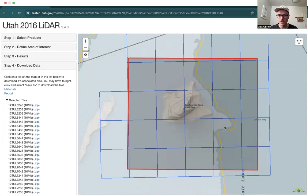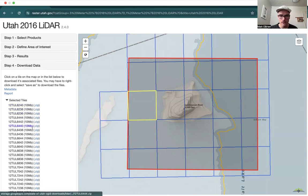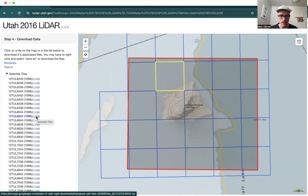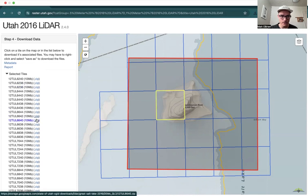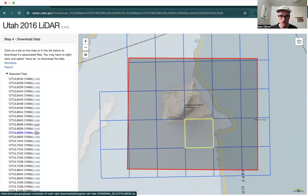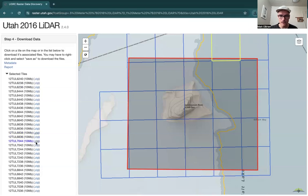What we're interested in gathering is these nine tiles. Each one of these files we're going to have to download individually. Scroll down — here's our first one, we just click this dot-zip to download it. Now we'll go to our Downloads on our computer.